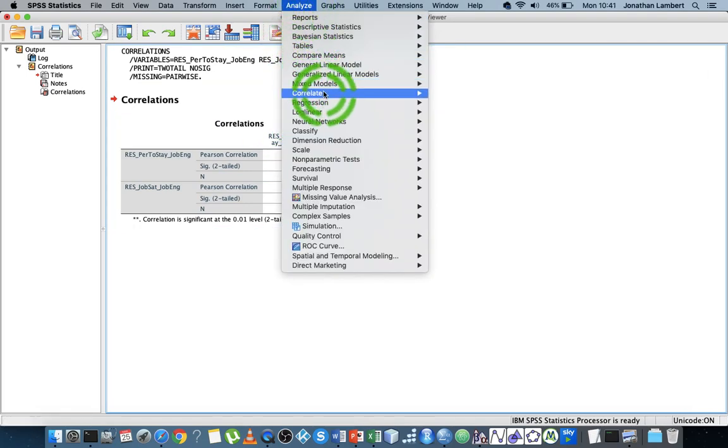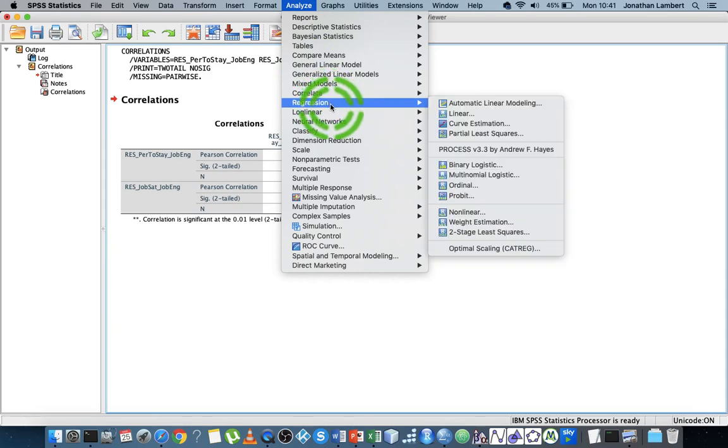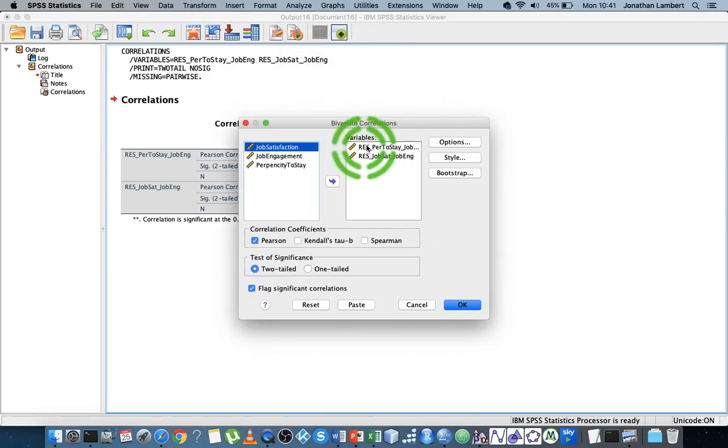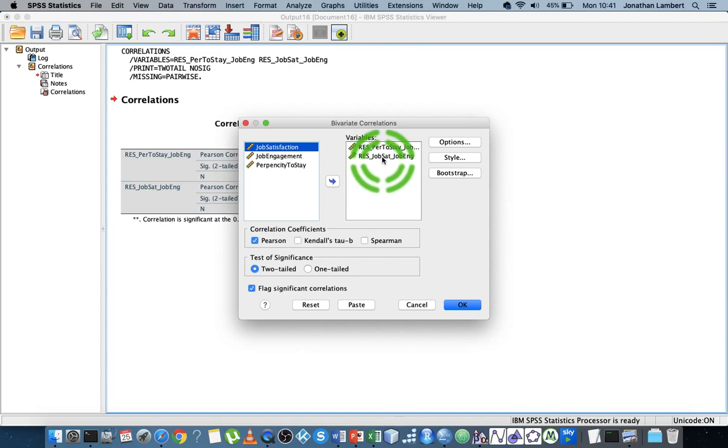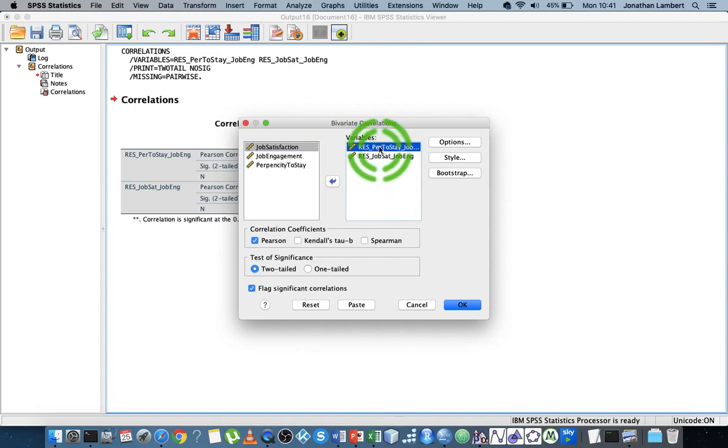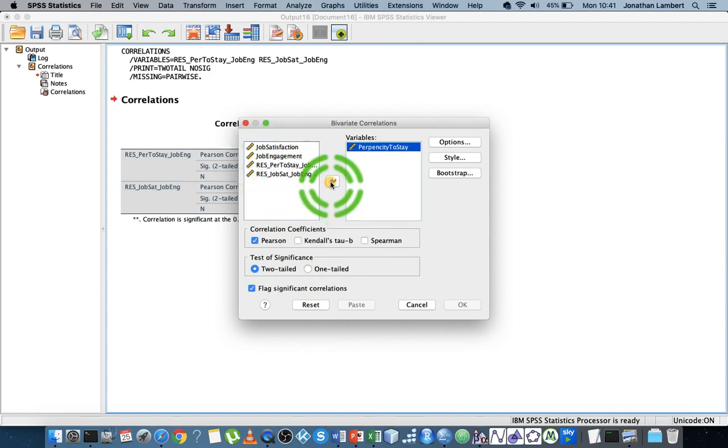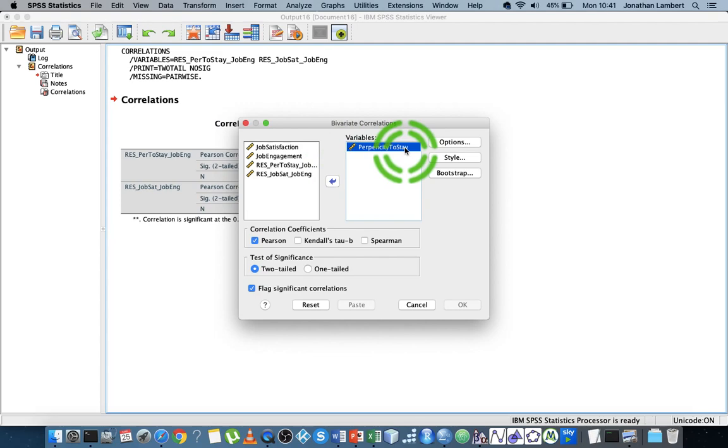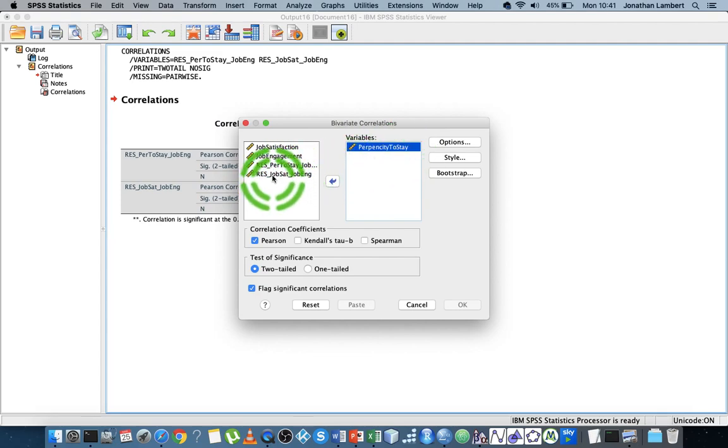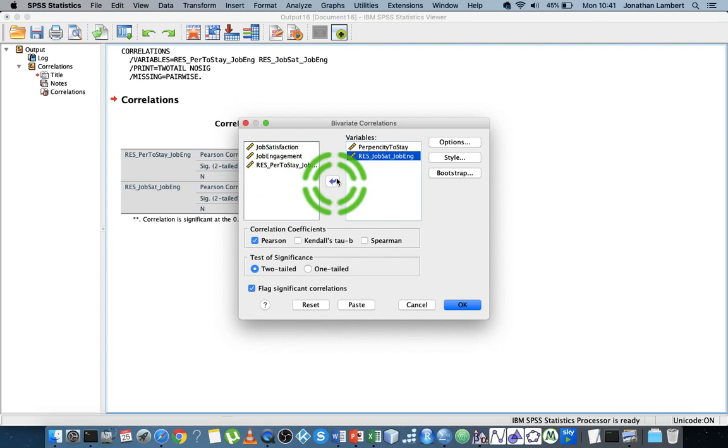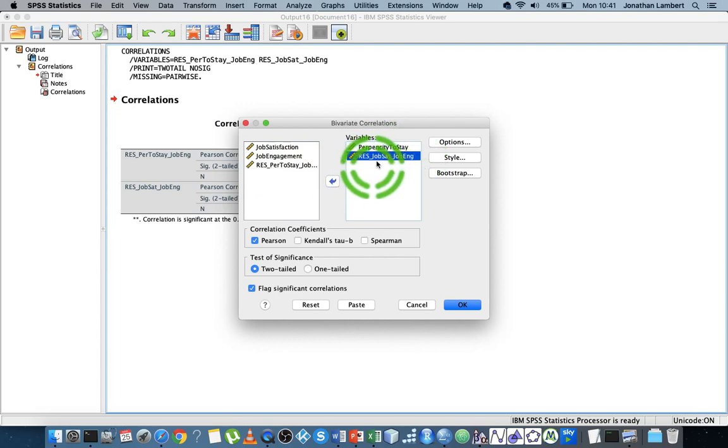I'm going to analyze, correlate, bivariate. Let me reset this. I'm going to check propensity to stay, the whole variable, and I'm going to look at the correlation between job satisfaction and propensity to stay, but the residual of job satisfaction on job engagement—the unexplained variation.